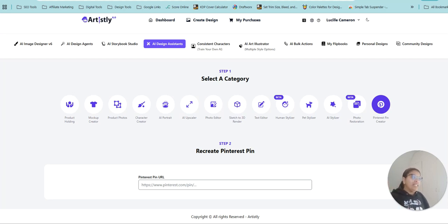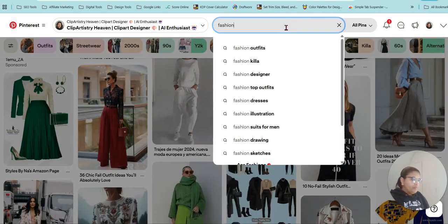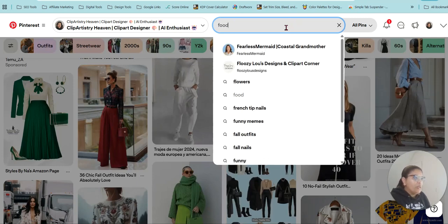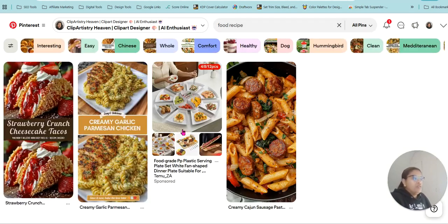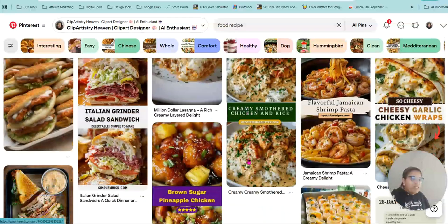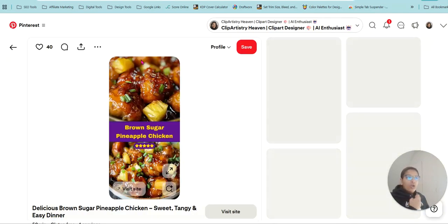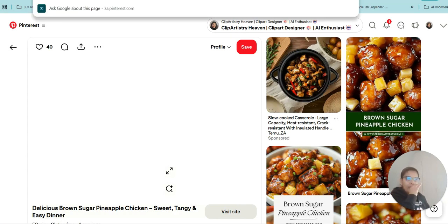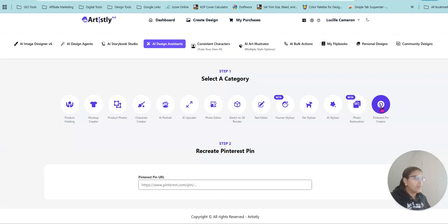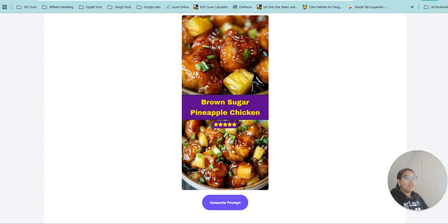The reason I said to open Pinterest first is because what we're doing is looking at a pin that interests you — whatever niche you're in, whether fashion, clothing, or food. Fair disclaimer: if you look at the food pins, you might get hungry because they look amazing. Let's go to food. If you're a food blogger publishing recipes, say you want to blog about brown sugar pineapple chicken — you simply copy the pin URL and paste it into the URL bar in the Pin Creator, and it pulls the exact image and information from Pinterest.